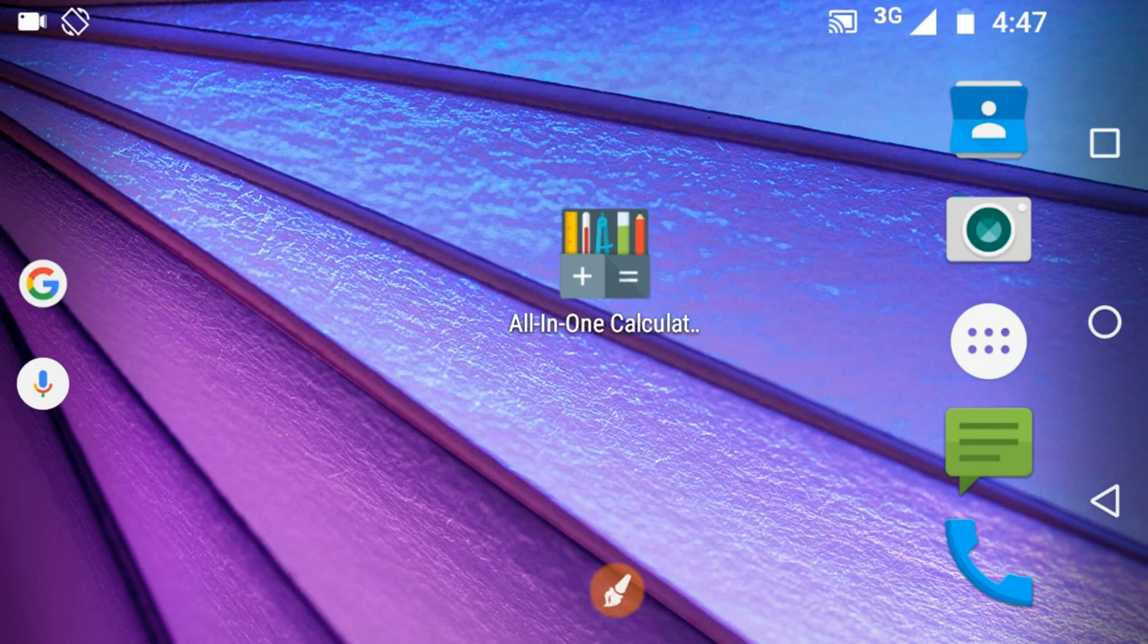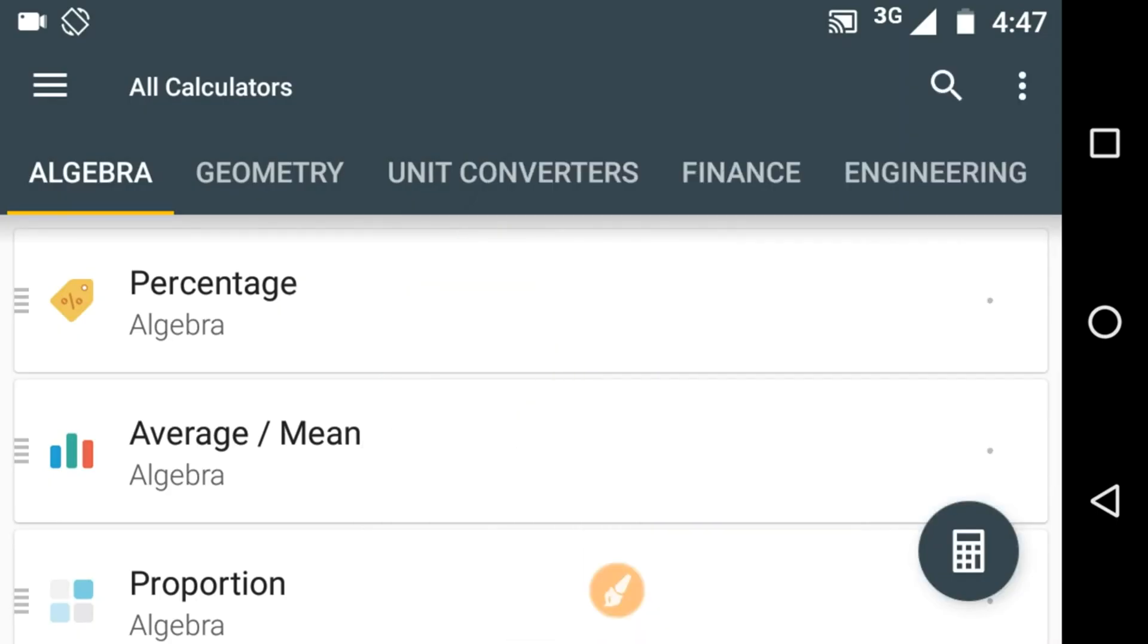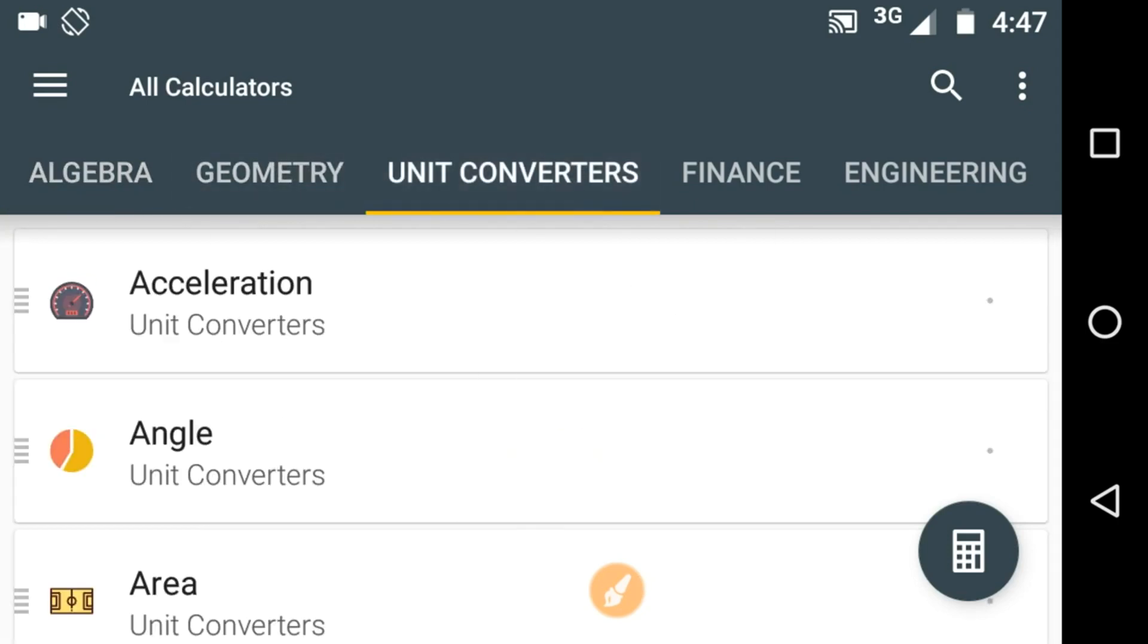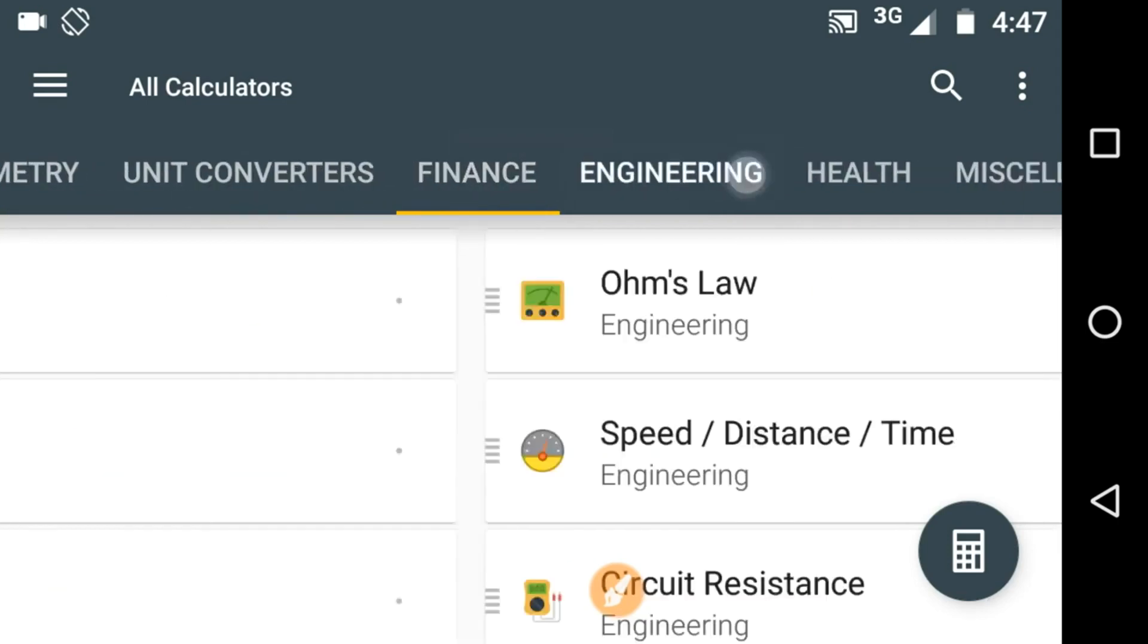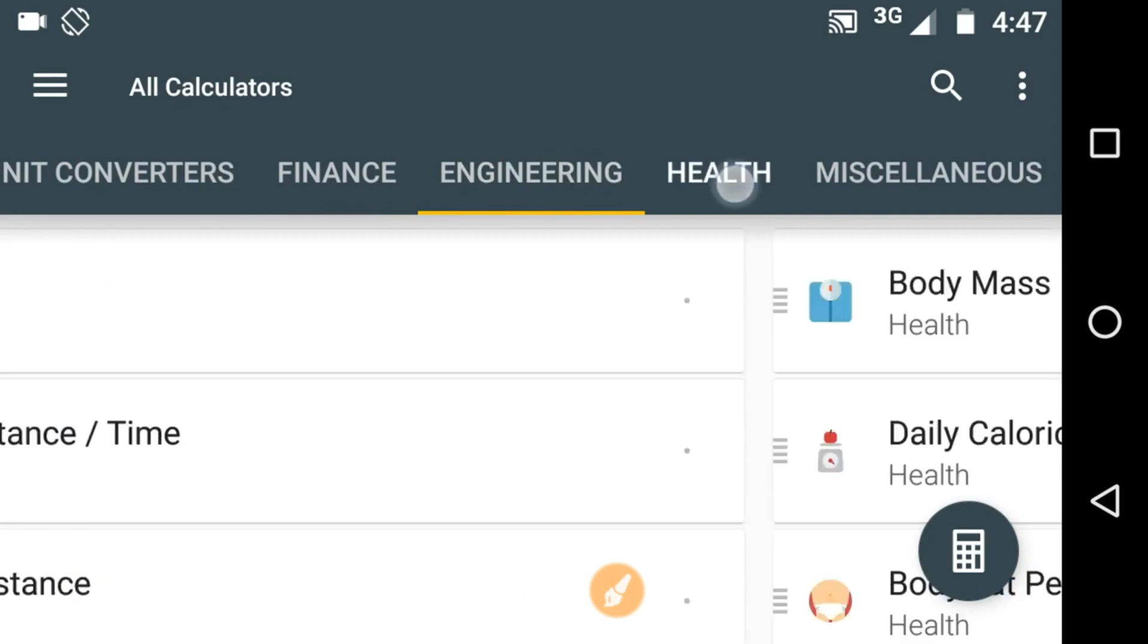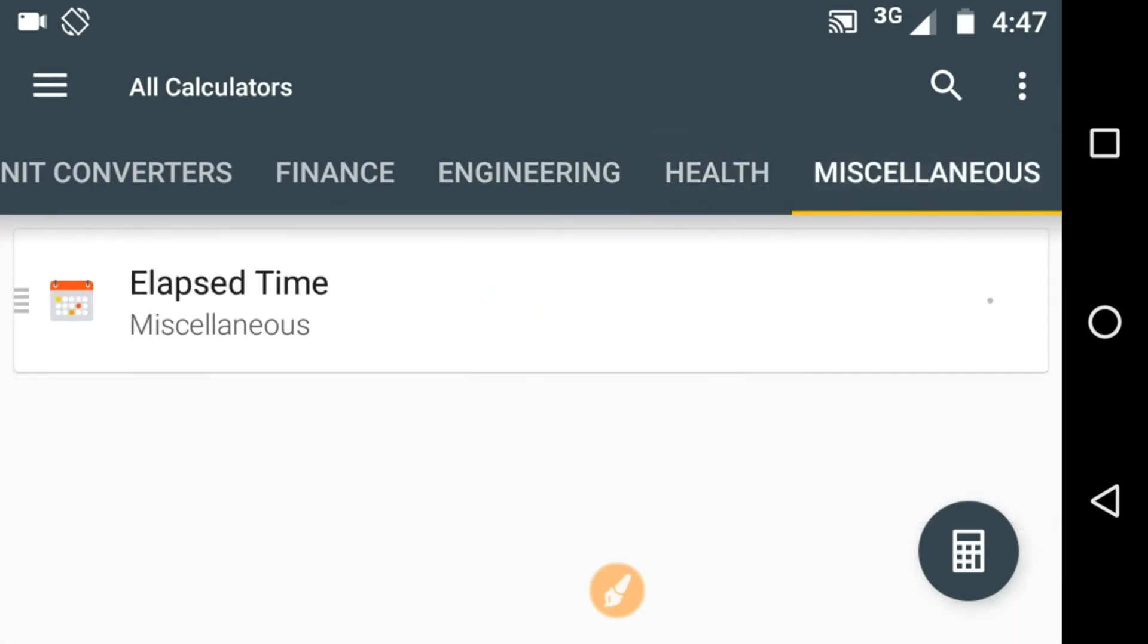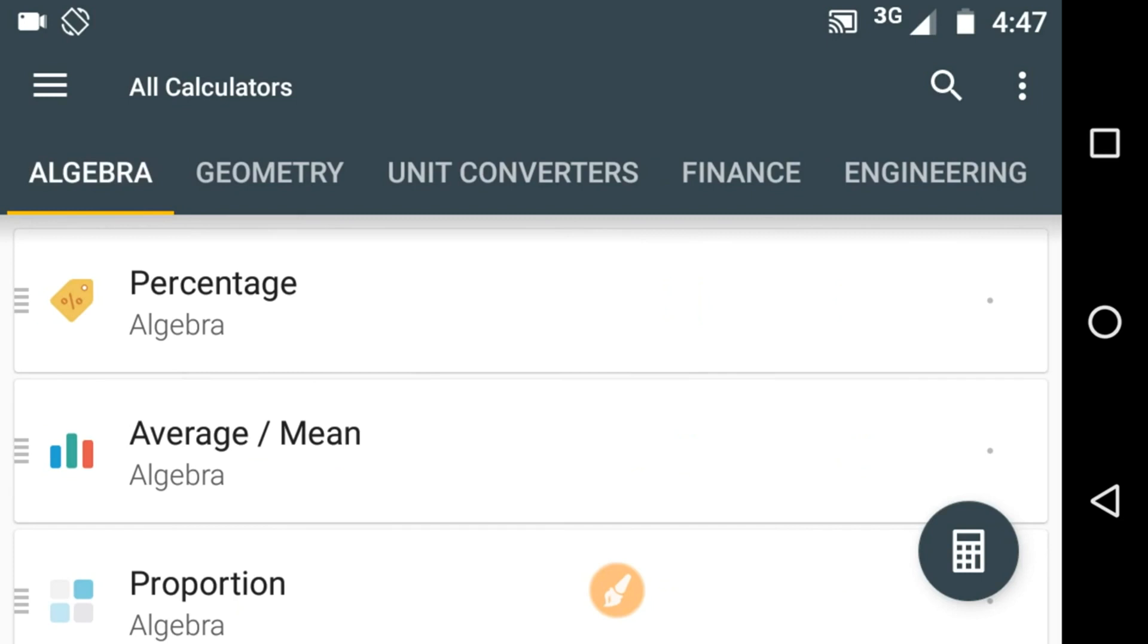It can be used by all whether you are a beginner or expert. It won't disappoint you. So let's check out this awesome calculator. You can see here we have many options like algebra, geometry, unit converters, finance, engineering, health and miscellaneous. There are various kinds of calculators based on these categories.